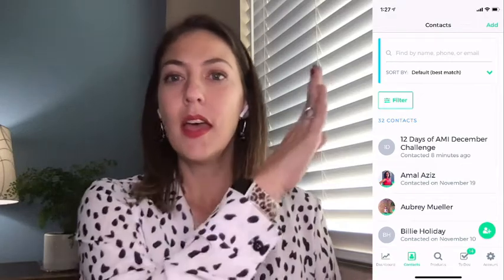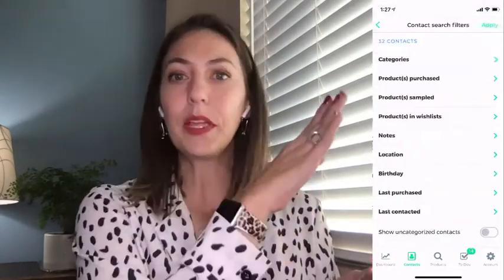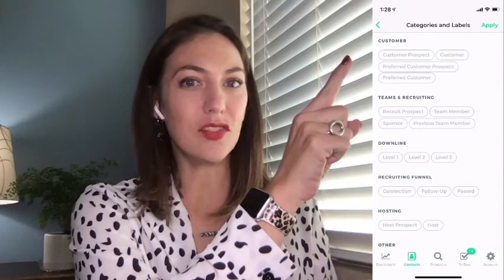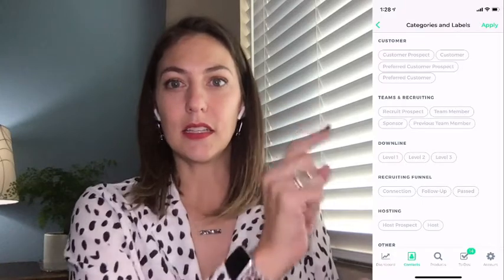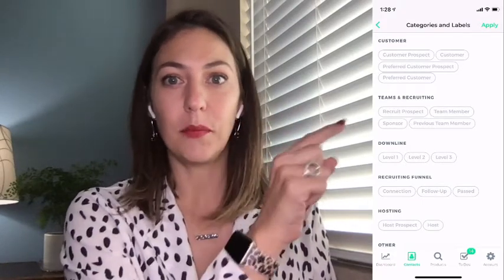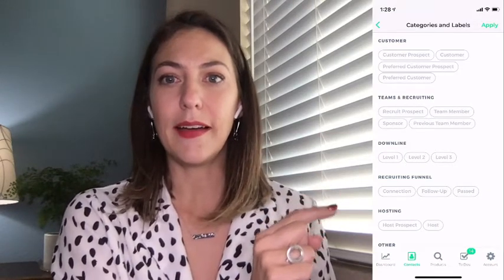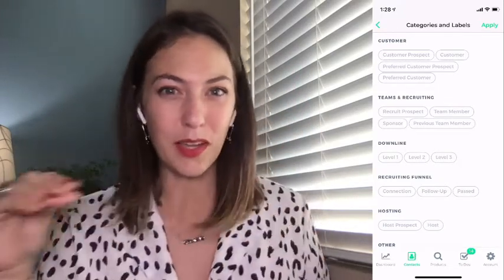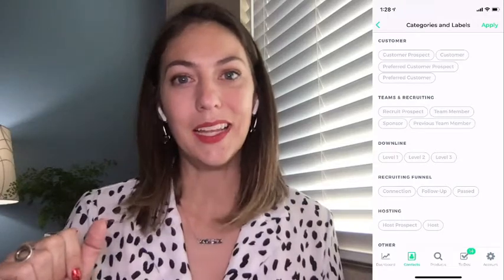Let's talk about filtering. We're going to pop over to Contacts — it's that second tab, teal right now. We're going to go right to the filter button and start with an easy filter. We'll go to categories. Customer prospect is selected when someone fills out that contact form saying they're interested in products or purchasing. If they're interested in the opportunity, they're listed as a recruit prospect. If they're interested in hosting, they're listed as a host prospect. Some of these are automatically filled if someone filled out that contact form, and those prospects will populate in your to-dos.